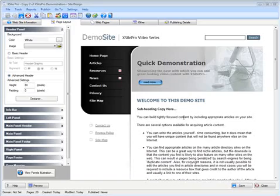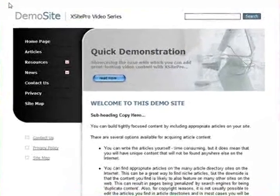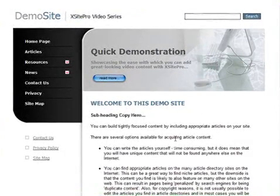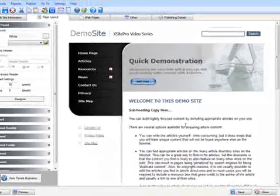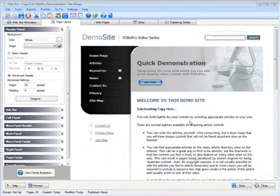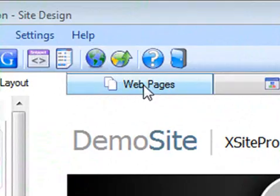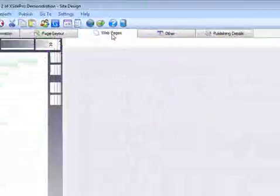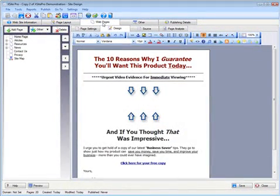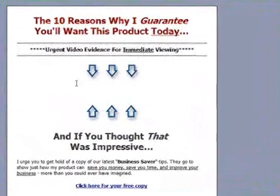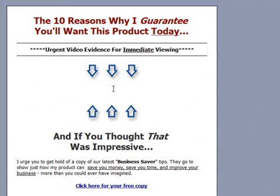We can see here at the page layout tab we've got a template site that we've just put together in a few minutes and it's got some sample pages to start with. I'm going to hop over to the web pages tab where we edit the web page content in Xsite Pro, and you'll see that I've already knocked up a quick sales letter style web page into which I'm going to insert my compelling video content.